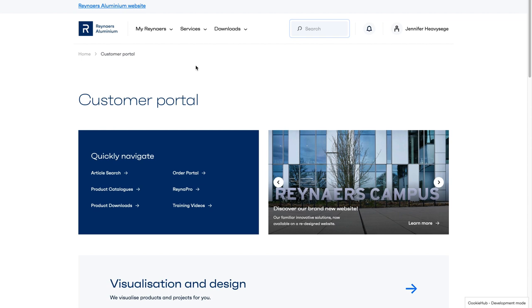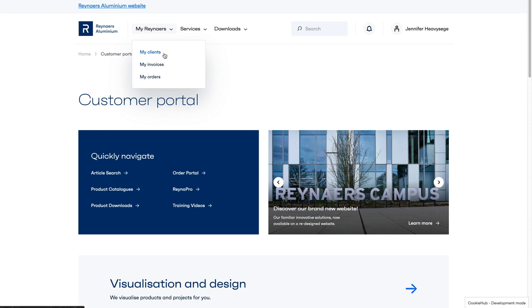When you click on My Reynaers in the top navigation, you will find your personal overviews. Remember to check the sub-menus for quick access to your orders, invoices, and other personalized information.